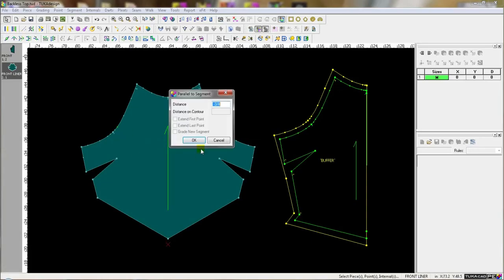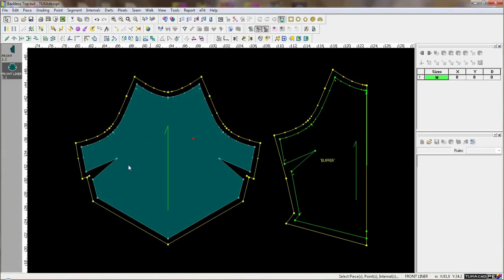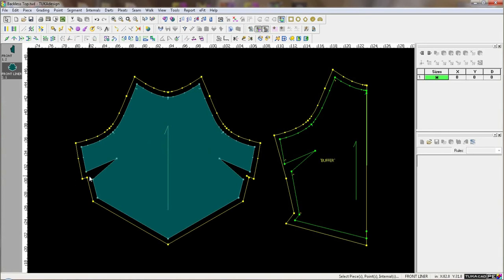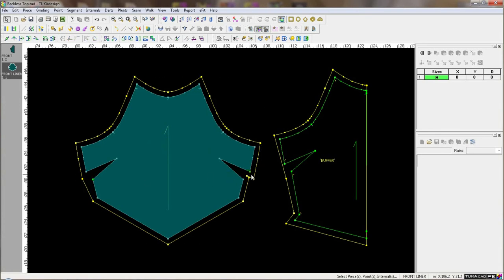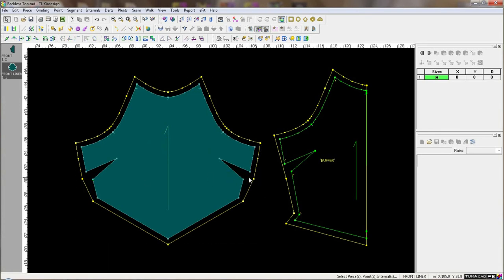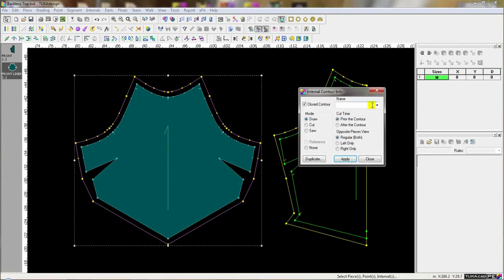Many times when sending CAD data to automatic coding machines, a custom buffer is required. In Tuca Design, we can create an internal contour on the outside of the piece and give it a name of buffer.